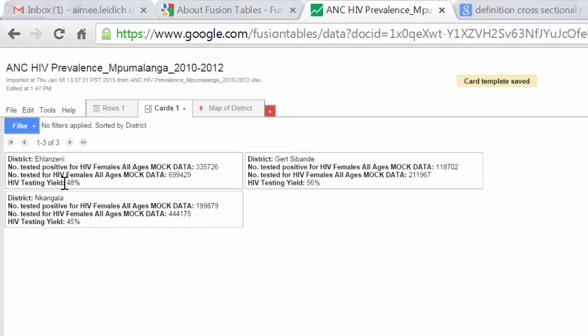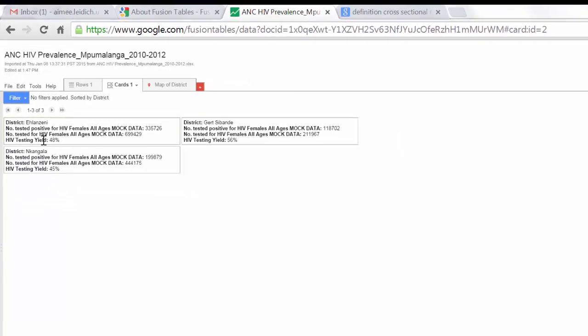I also may wish to change the order of these cards. So for example, I may wish to sort the cards with the lowest testing yield first and the highest testing yield last.